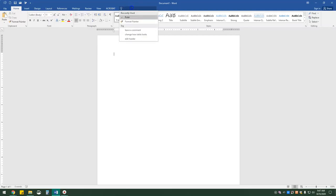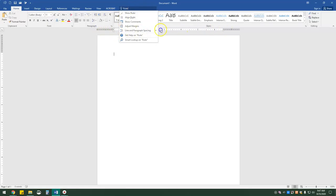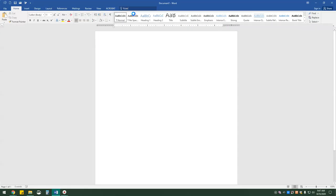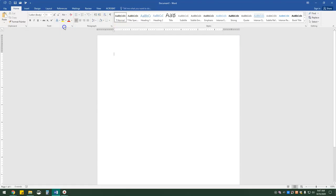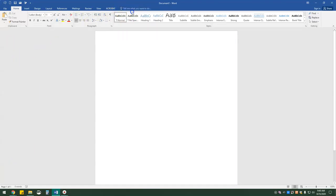I'm just going to delete this and then I'm going to type in 'ruler.' So we have show ruler, align right, show comments, adjust margins, line and paragraph spacing, get help on ruler, and smart lookup on ruler. All I'm going to do is click on show ruler. You can see that our ruler is visible. As soon as I click on it they will go away — and I say 'they' because there is one on the top and one on the left-hand side.